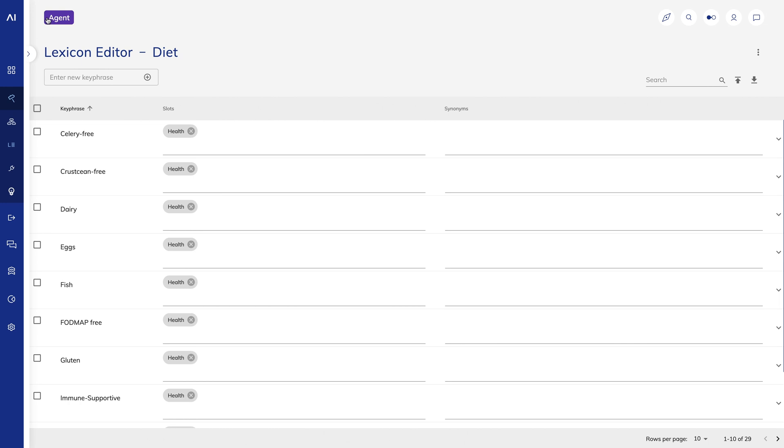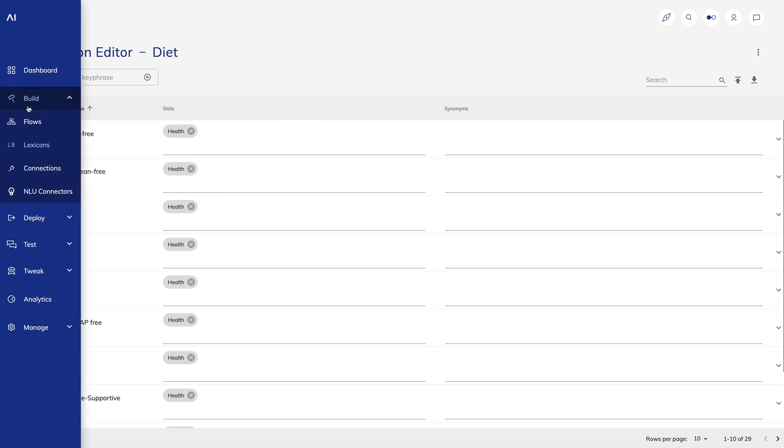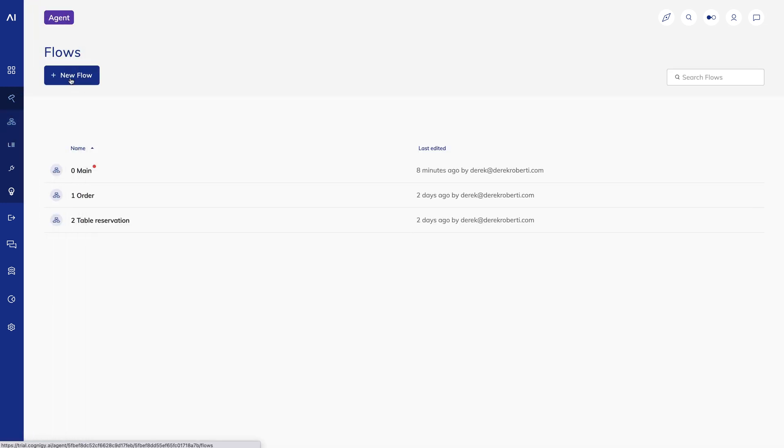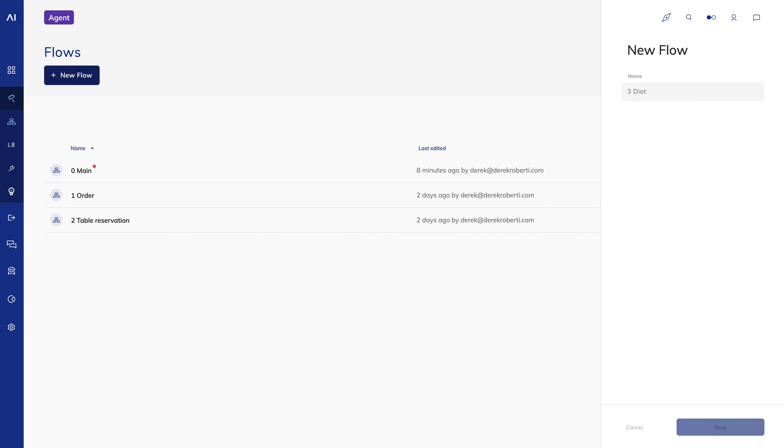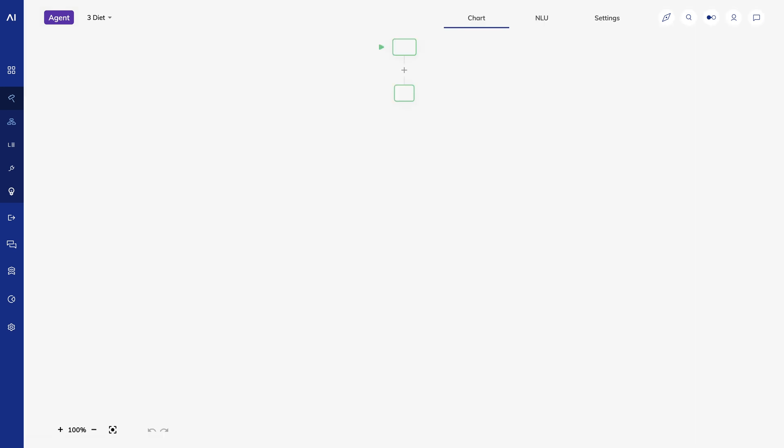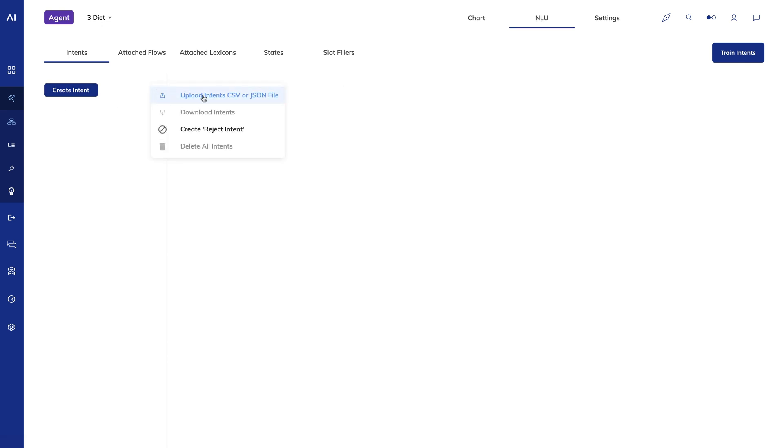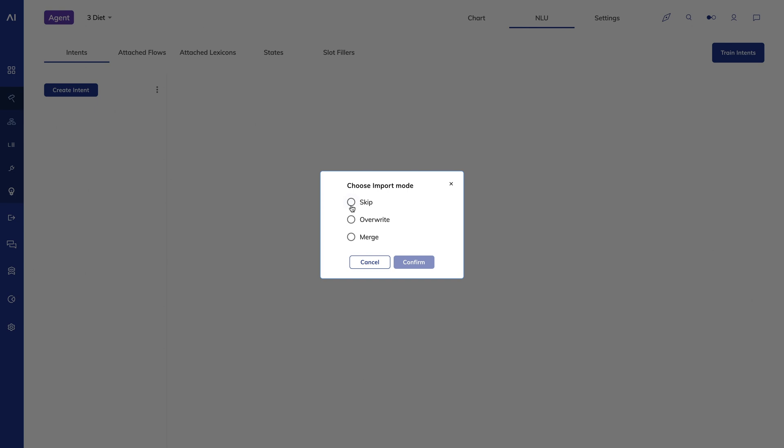I'll create a new flow called diet. I'll click on the NLU tab at the top and create my intent. I can enter these intents into the UI, but I'll go ahead and just upload these as well.